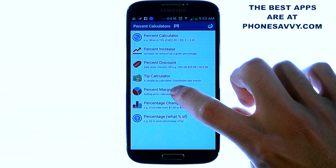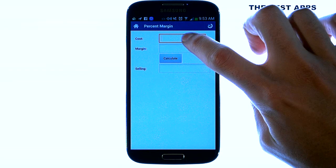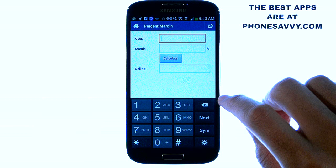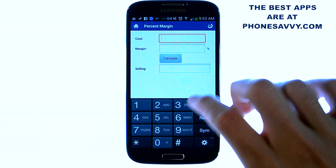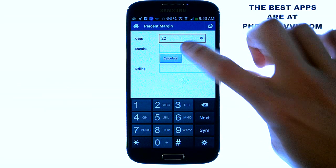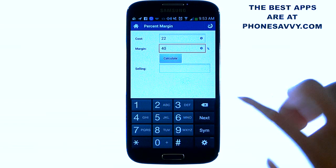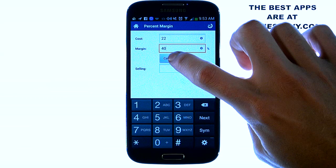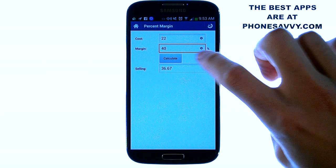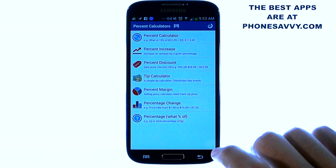Now let's go to Percent Margin — this is excellent for business. Let's say you're looking for a certain margin on an item that you purchased and you're looking to sell. Let's say we bought this item for 22 dollars and we're looking for a 40 percent margin. Let's go ahead and calculate: we need to sell this item for 36 dollars and 67 cents to get a 40 percent margin on an item that we bought for 22 dollars.